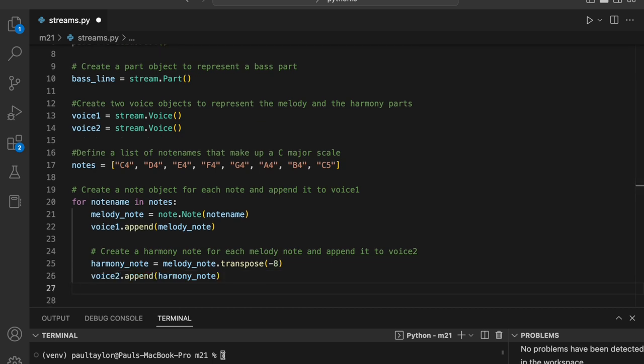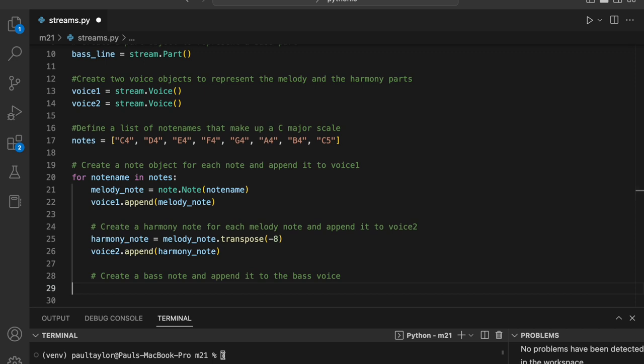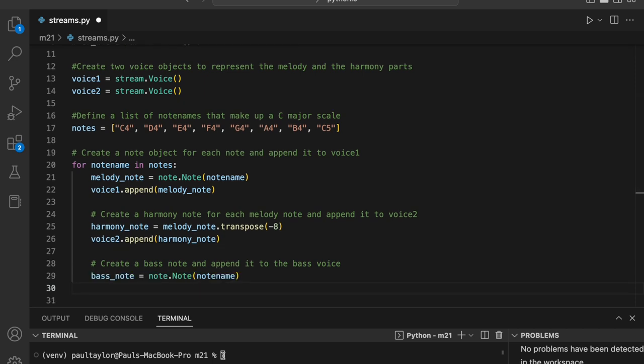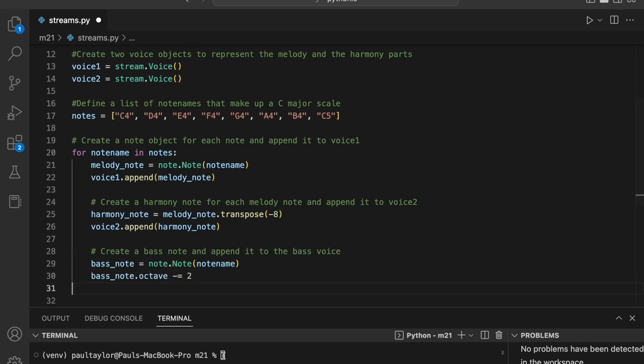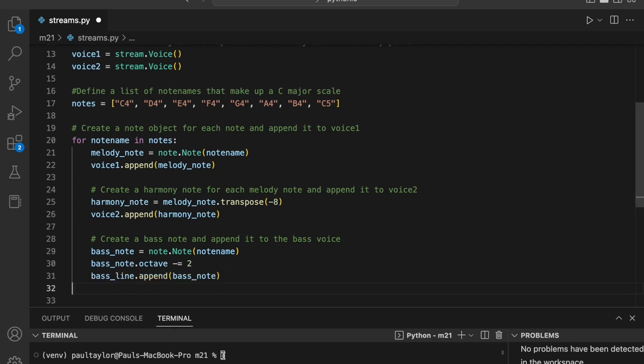Additionally, we'll also add the bass line part in each iteration of the loop. Bass note dot octave minus equals two creates a new note that is two octaves lower than the original melody note by accessing the octave property of the note object. We then add this new bass note to the bass line using bass line dot append bass note.